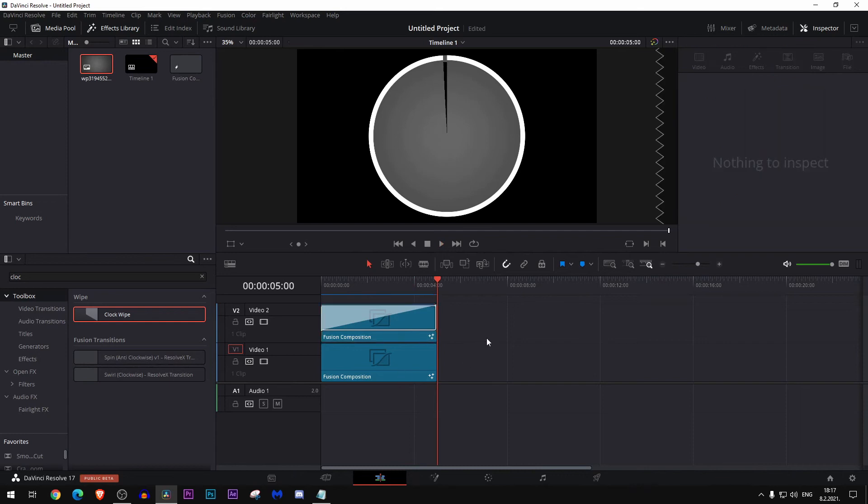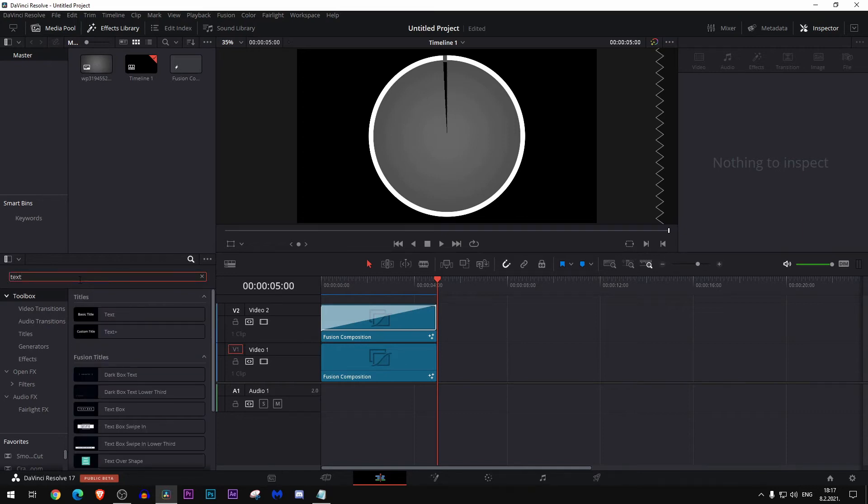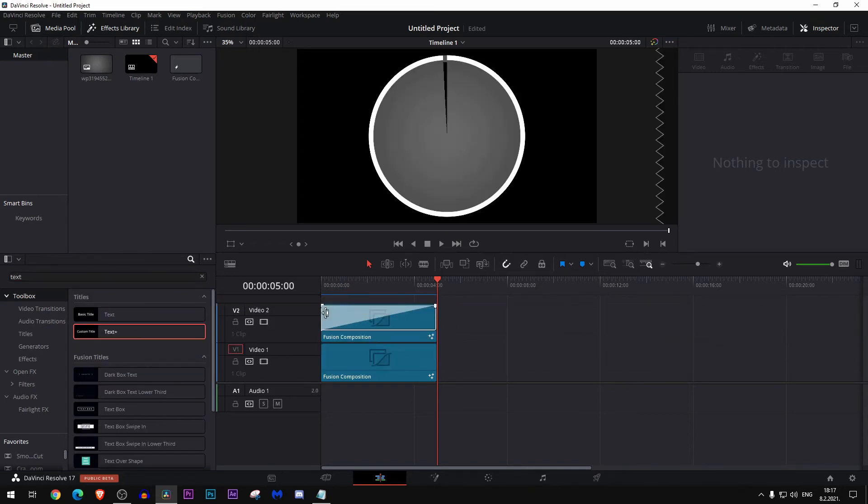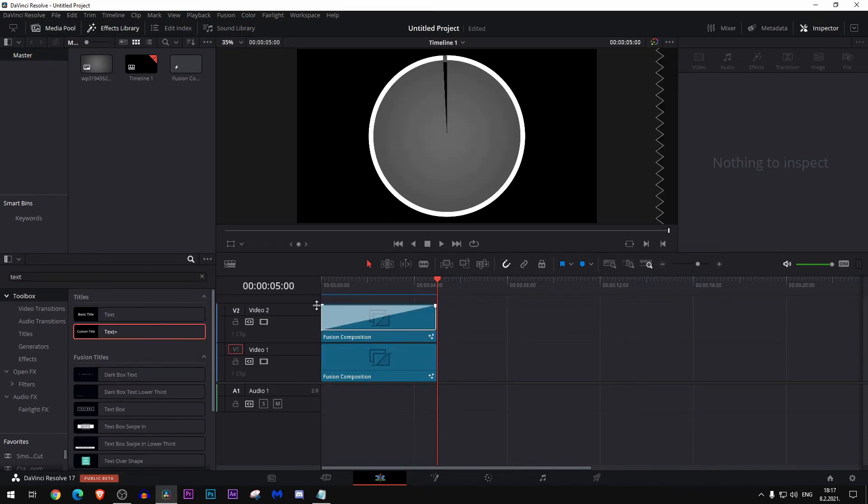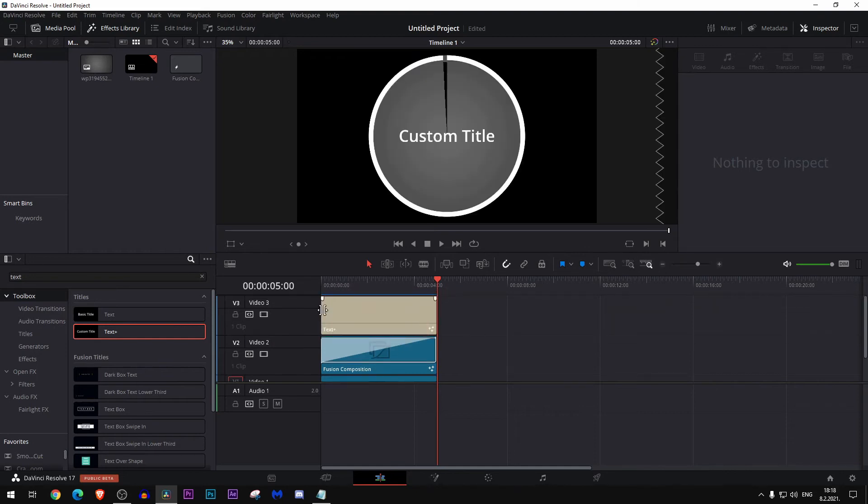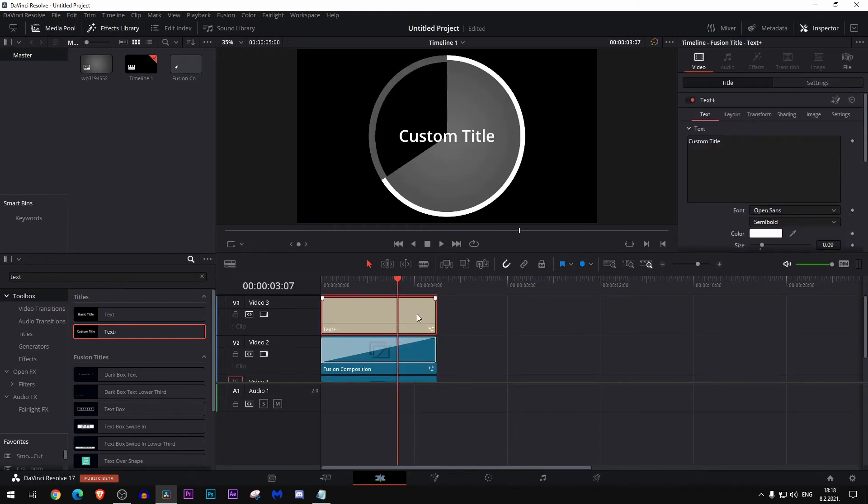Great, now let's add time. Go here and type text and add text plus up there, just like this.